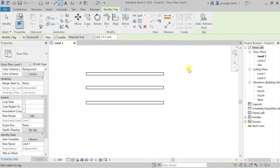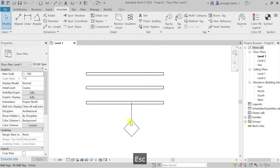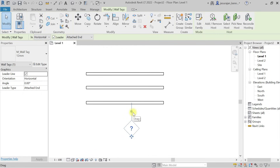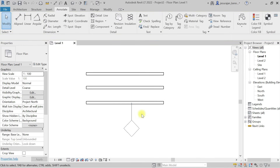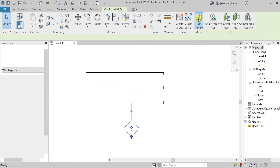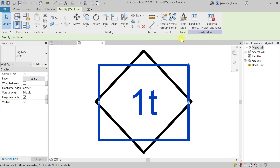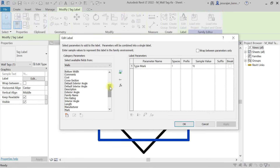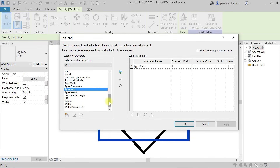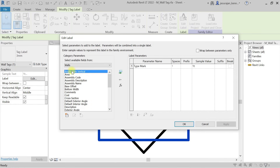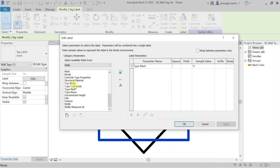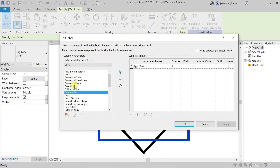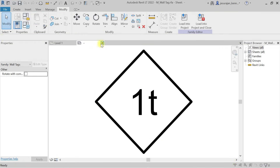This project parameter can be used in a schedule but not in tags. To demonstrate, I'll go to Annotate and take a tag. If I edit the tag family, select the label, and click Edit Label — the parameter values available are shown. I look for Contractor Name, but it is not available here because it's a project parameter and cannot be used in a tag.